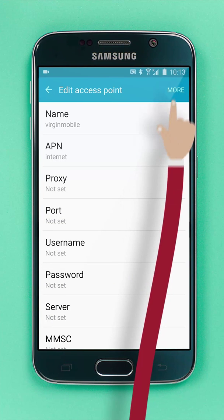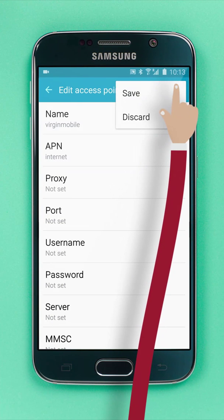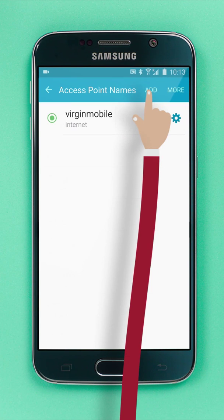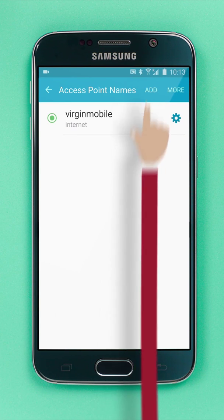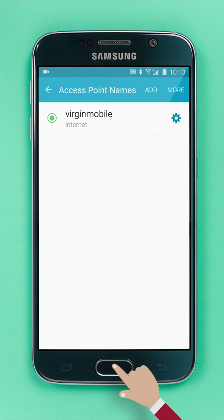Now press More, and tap Save. And that's it. Your internet connection should now be working.